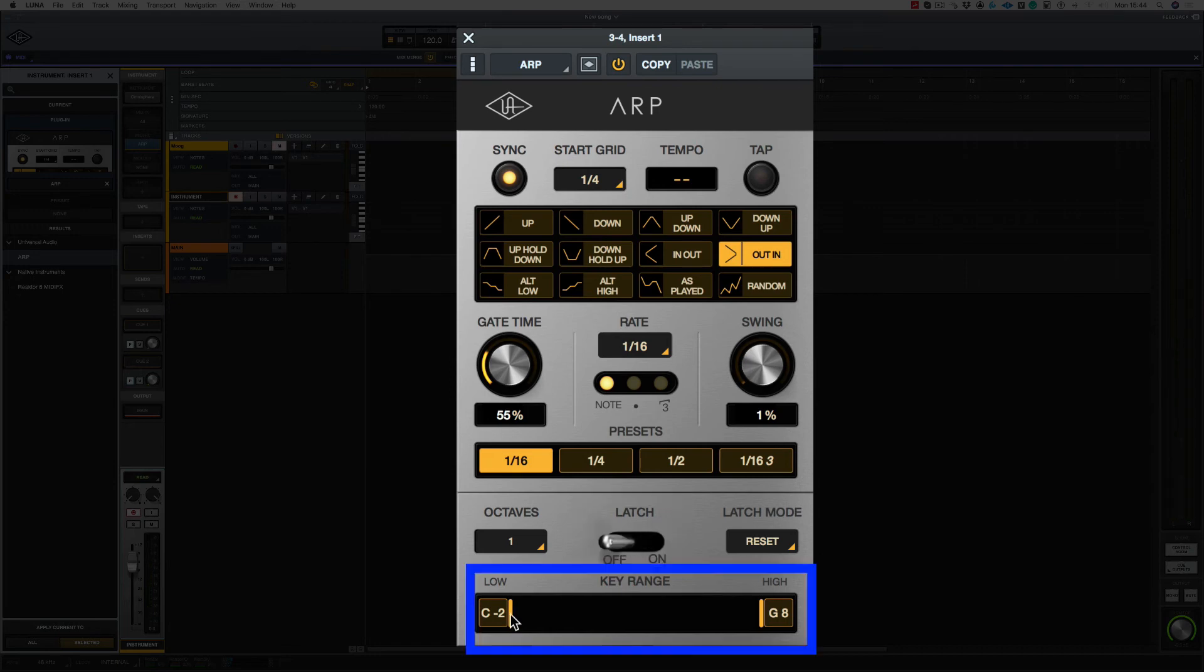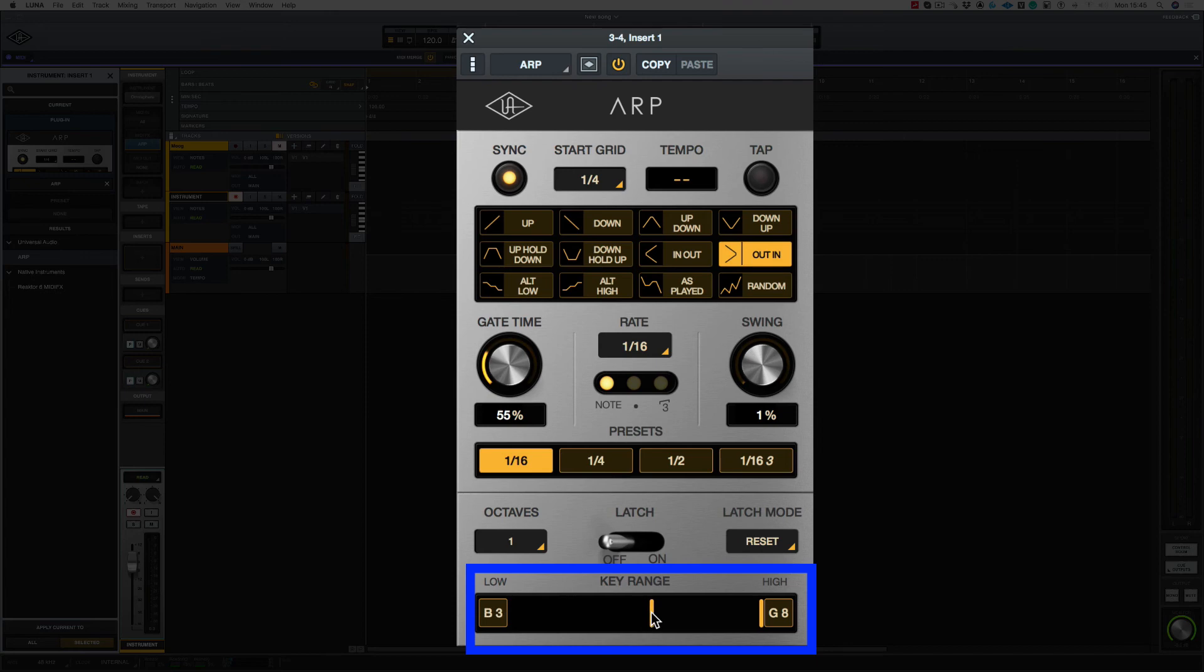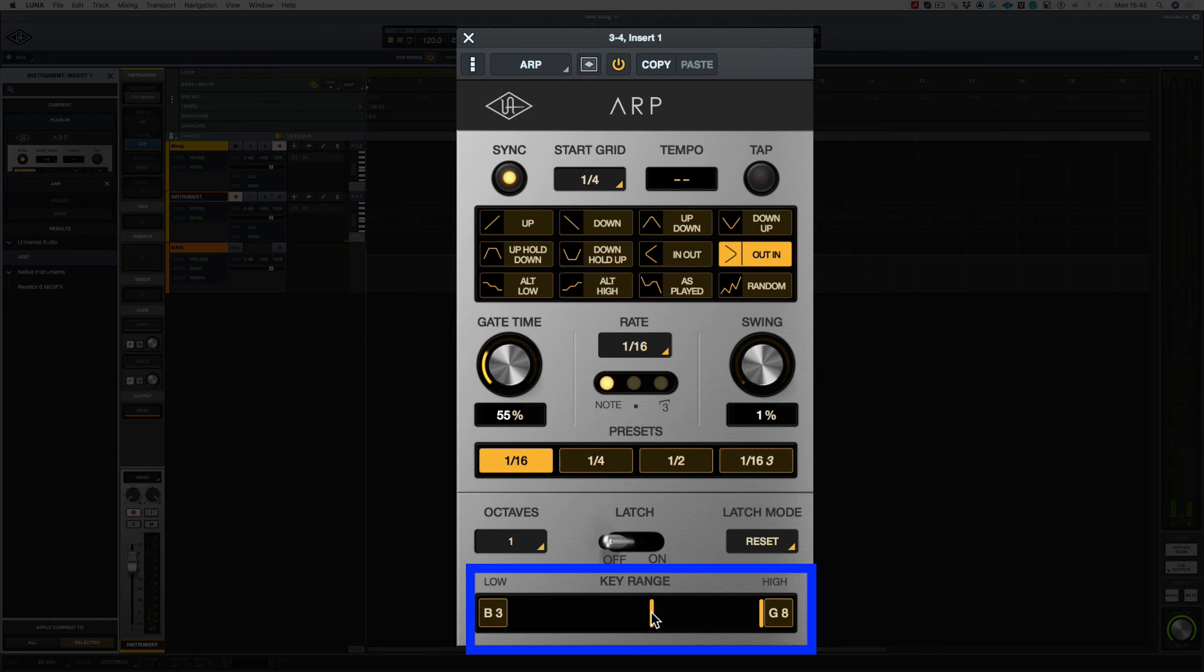The last control we've got down here is key range, and that's going to enable us to set the key range where the arpeggiator is going to work. So for instance, if I bring this all the way up to say B3, I can now play the low notes on my keyboard, and they're not affected by the arpeggiator, but the high notes are.